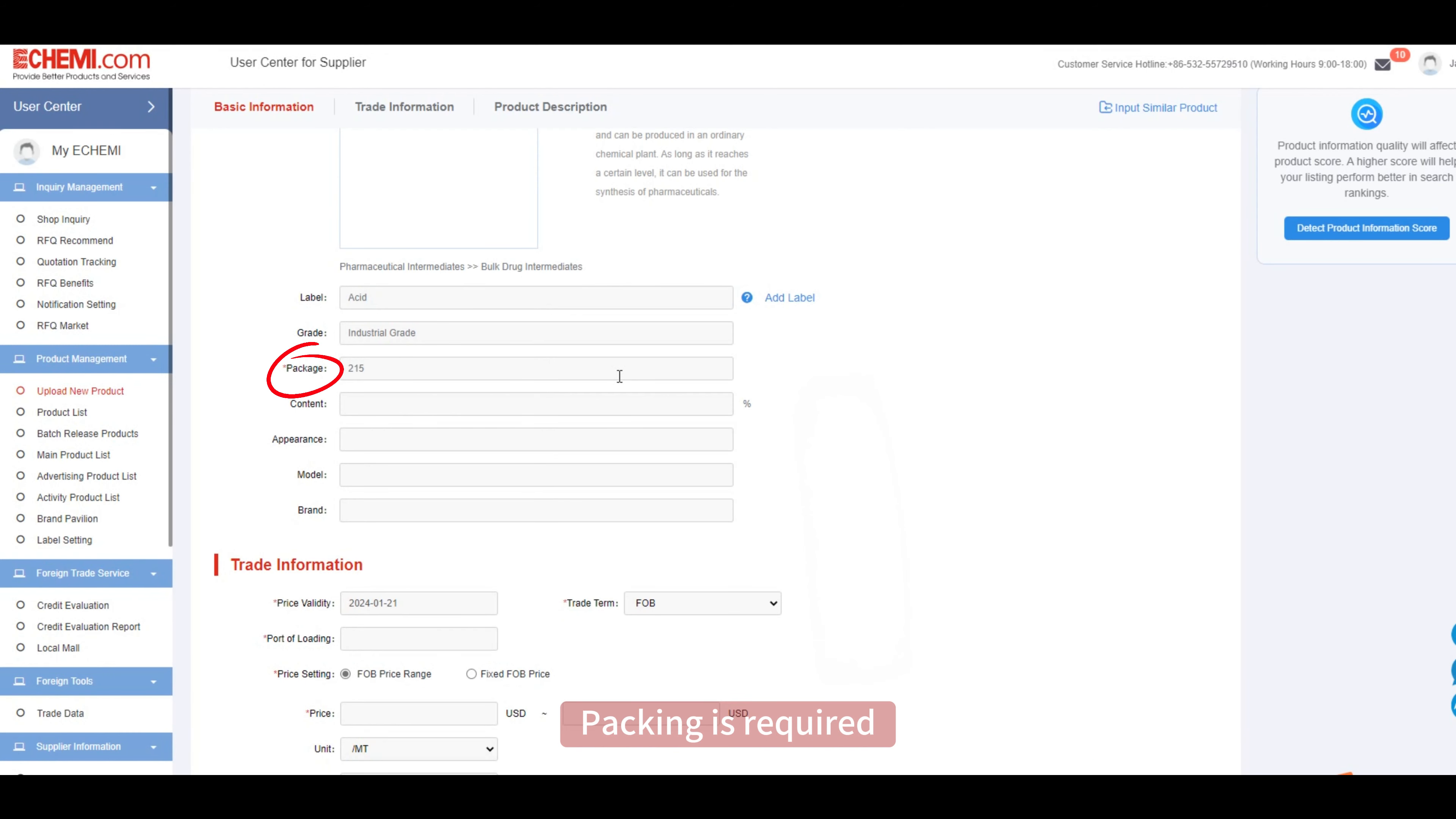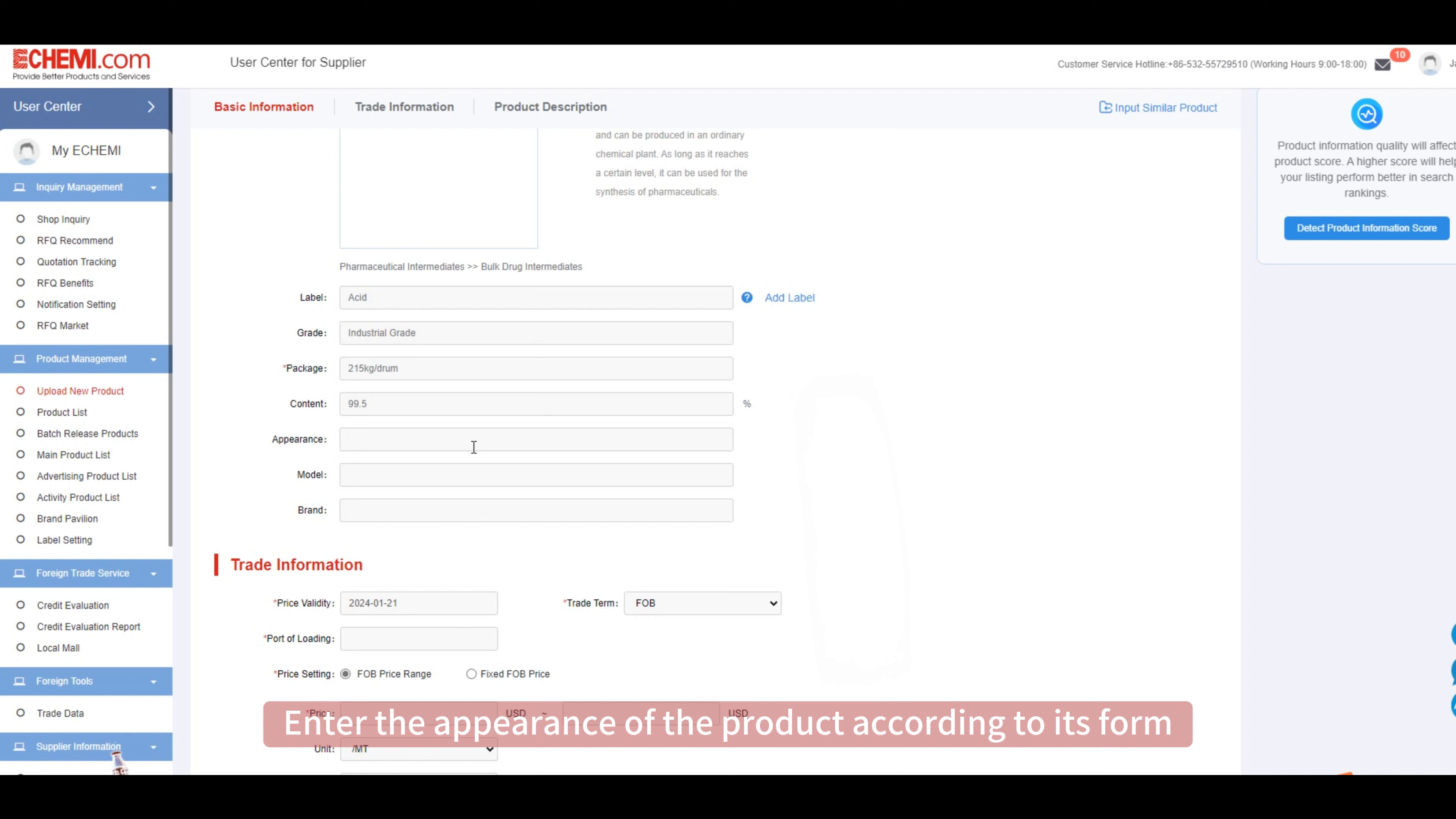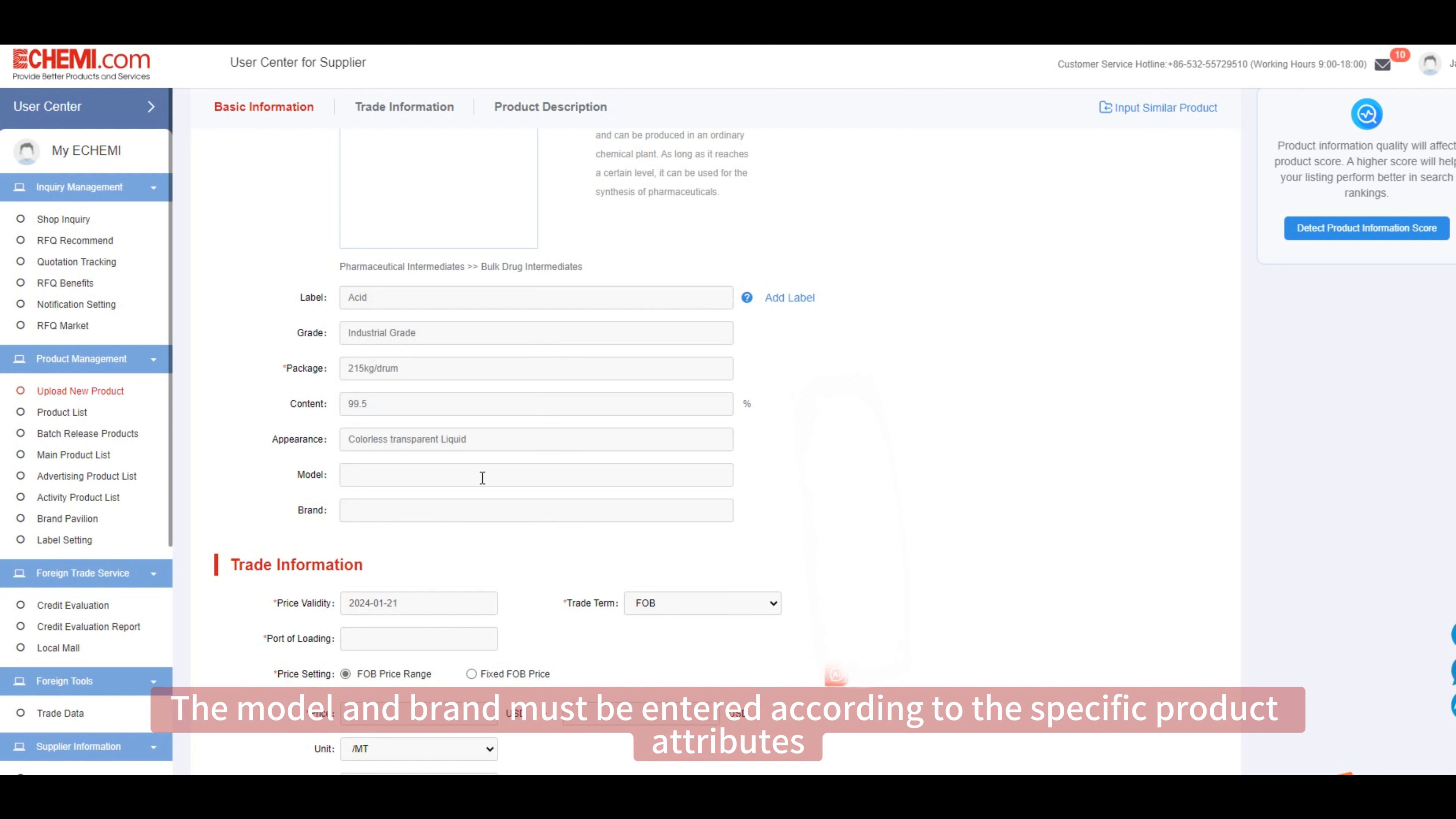Package is required. You need to enter the packing method of the product. Fill in the percentage content based on the product attributes. Enter the appearance of the product according to its form. The model and brand must be entered according to the specific product attributes.